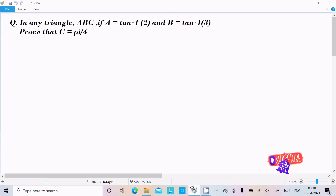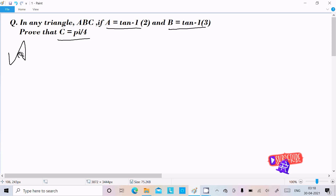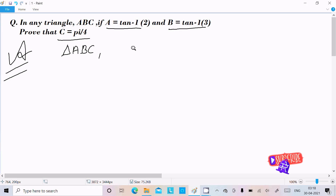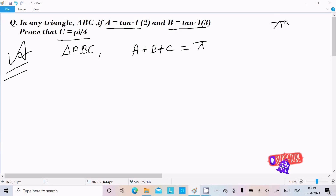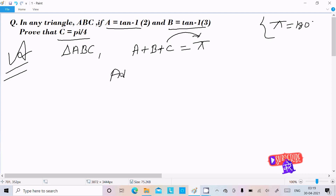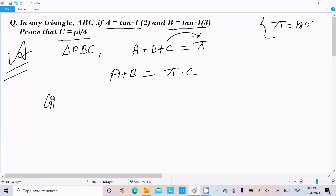Hello friends. In this video lecture I am going to prove that C equals pi by 4. The given triangle ABC has A equal to tan inverse 2 and B equal to tan inverse 3. In a triangle, the sum of angles A plus B plus C equals pi, which means 180 degrees. So we can write A plus B equal to pi minus C.